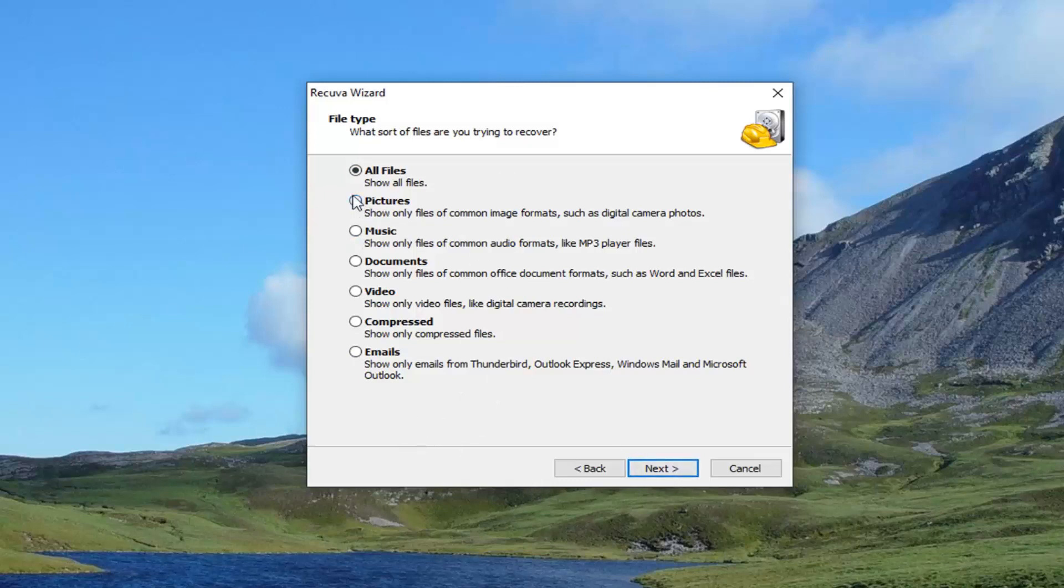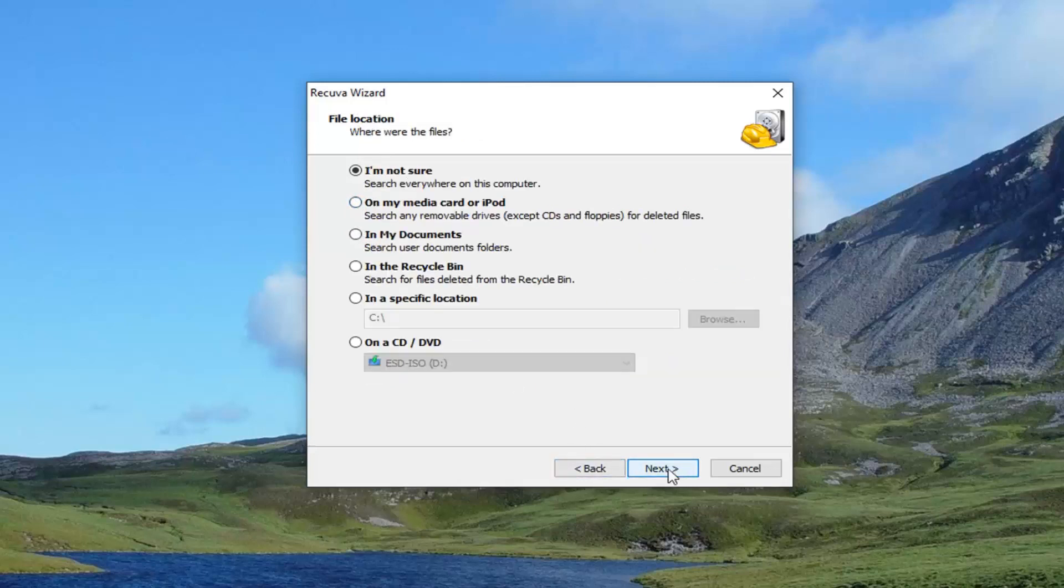So feel free to just kind of take a look at this list and then select next. If you really know what you're missing, it's just selecting whatever one best corresponds to your issue.